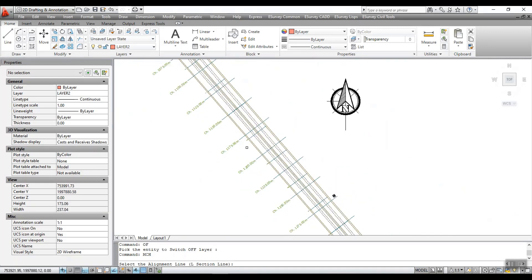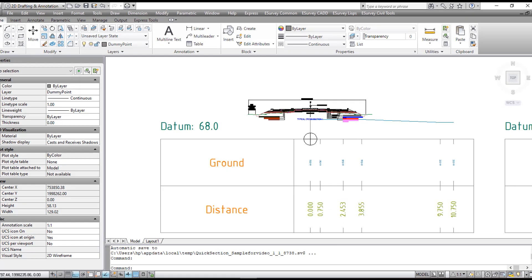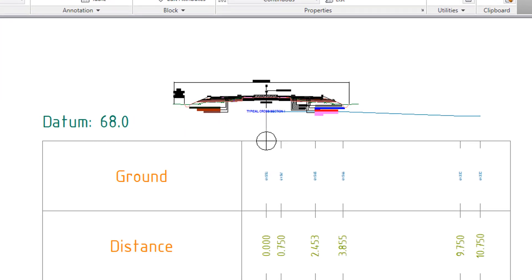Thank you for watching this video. In this video tutorial, you have learnt about layer specifications and settings in quick sections. In the next video, you will learn how to create a sample cross section. See you soon.